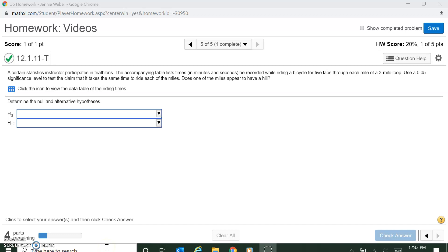I want to go over how to use StatCrunch to do a one-way ANOVA. We have a certain stats instructor who participates in triathlons. The accompanying table lists times in minutes and seconds he recorded while riding a bicycle for five laps through each of a three-mile loop. Use a 0.05 significance level to test the claim that it takes the same amount to ride each of the miles. Does one appear to have a hill? So is there a difference?